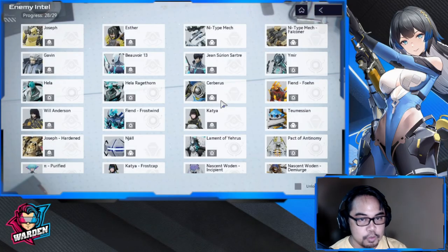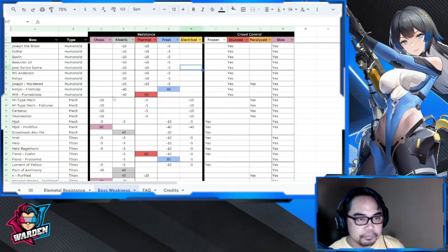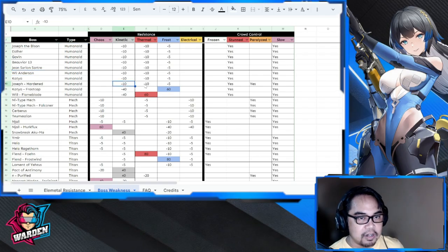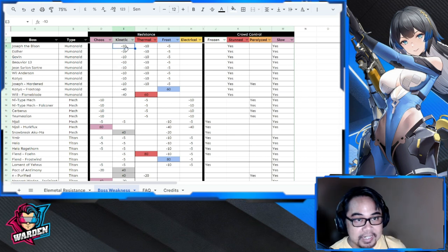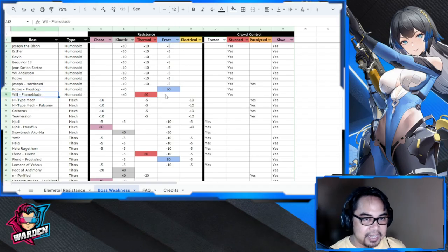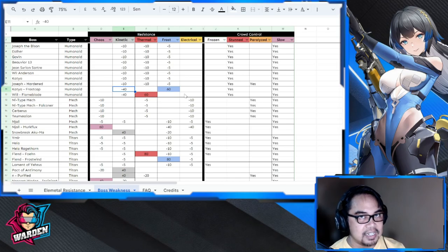Going back to this file: humanoid bosses used to have standard resistance all the way — kinetic minus 10, minus 10, minus 5, the same for all humanoid. However, recent bosses like Katya, Frost Cap, and Will Flame Blade have different weaknesses already, so the old chart no longer applies to them — they have specified weaknesses as bosses.